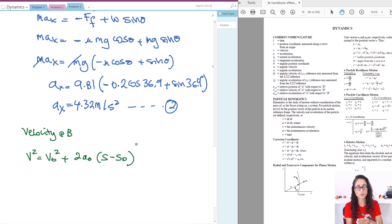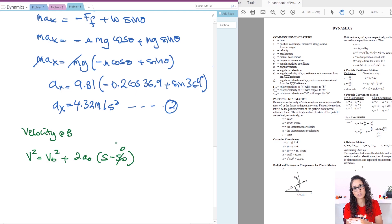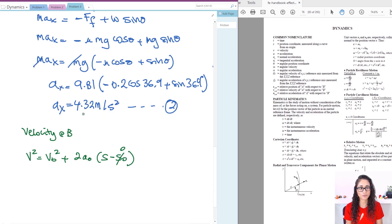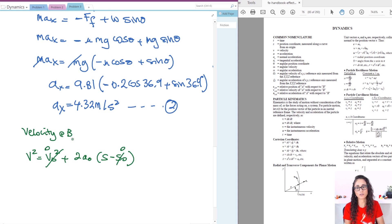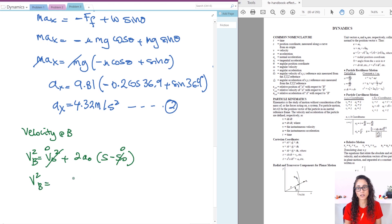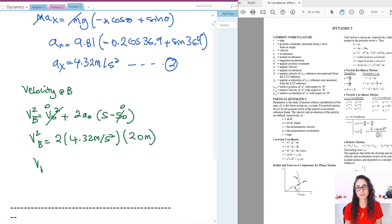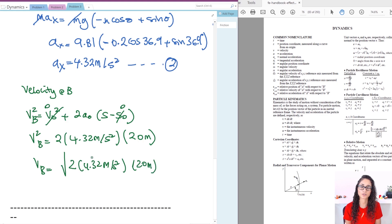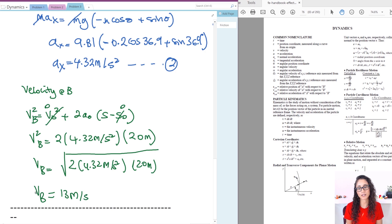So we have v² = v₀² + 2·a₀·(s - s₀). Here s₀ is zero (we start at point A), s is 20 meters (the distance from A to B given in the problem), v₀ is zero (the block starts from rest at A), and a₀ is 4.32 m/s². So: v_B = √(2 × 4.32 m/s² × 20 m), which equals 13 meters per second. That's your answer.